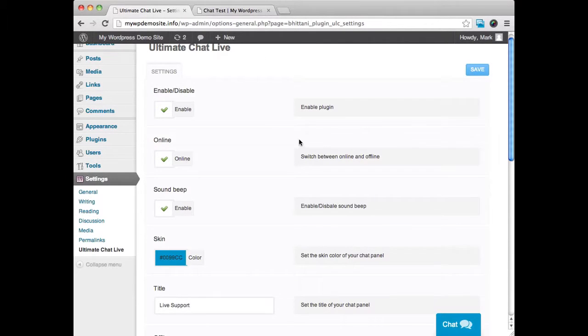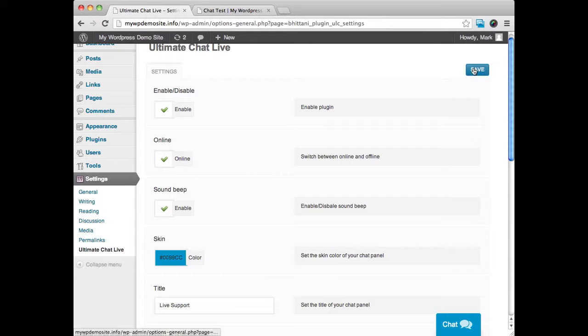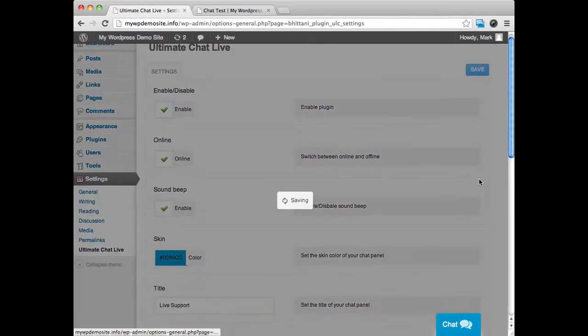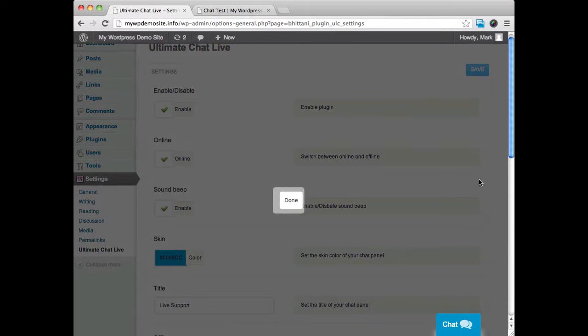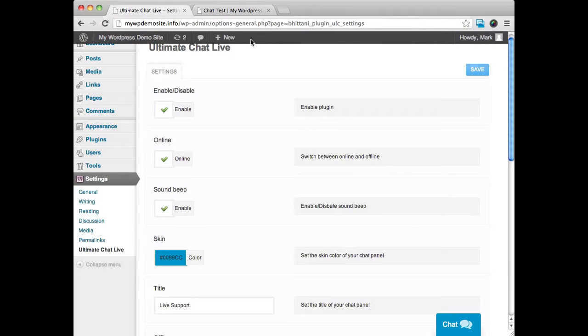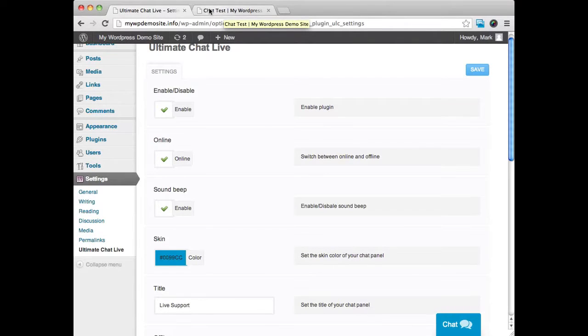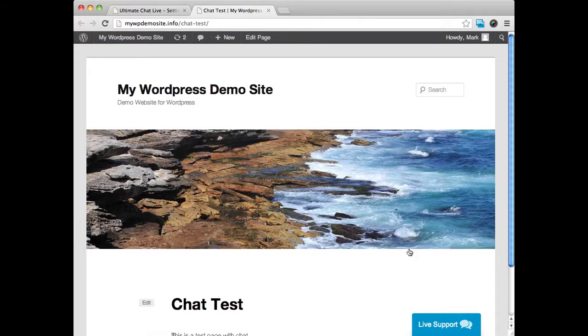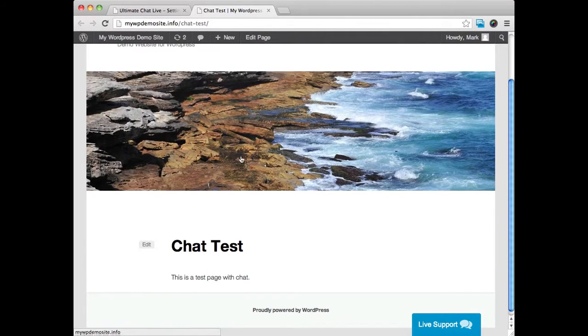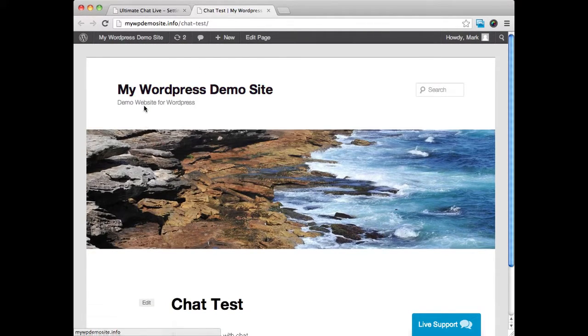And what I've done here, once you've made these changes, you'll just go ahead over here on the right-hand side and click save. And I'll show you what happens when we go to a page that has the chat enabled on it. You can see this is just a demo that I've set up here.